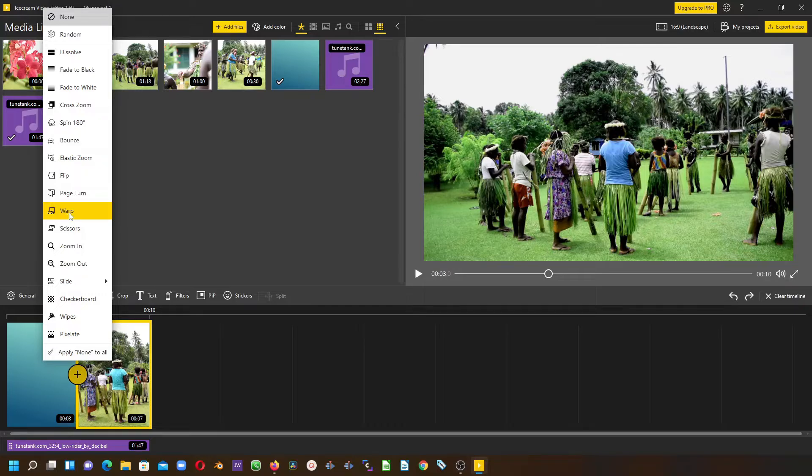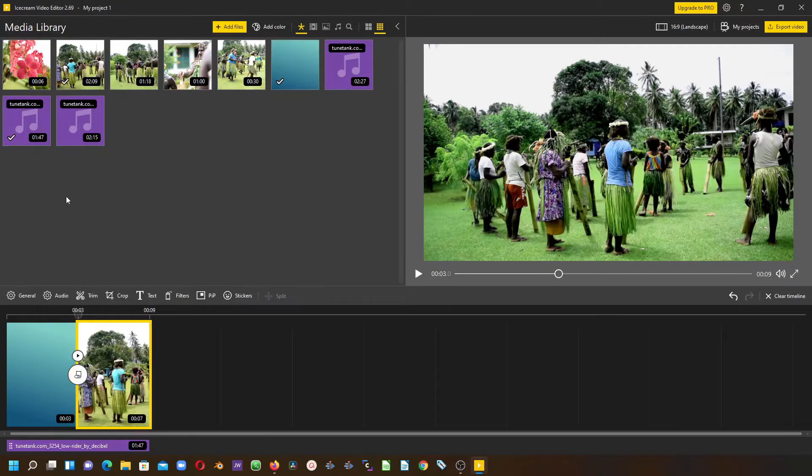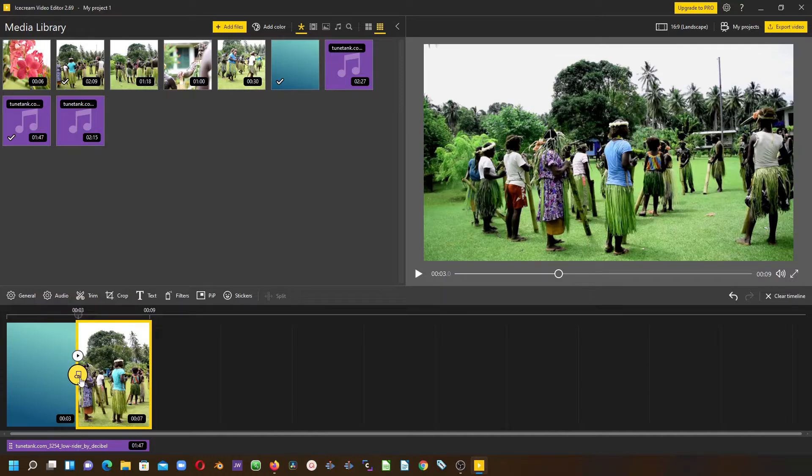Once you select one, you can see the icon of the transitions you are applying to your clip.